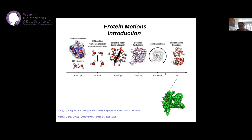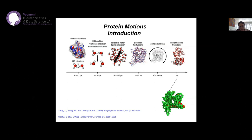For collective motions or domain motions, such as folding, we are talking about microseconds or seconds. To simulate this kind of biological time — microseconds or one second — is computationally very expensive, even with a good supercomputer, especially for a large complex of many proteins rather than just a small protein.